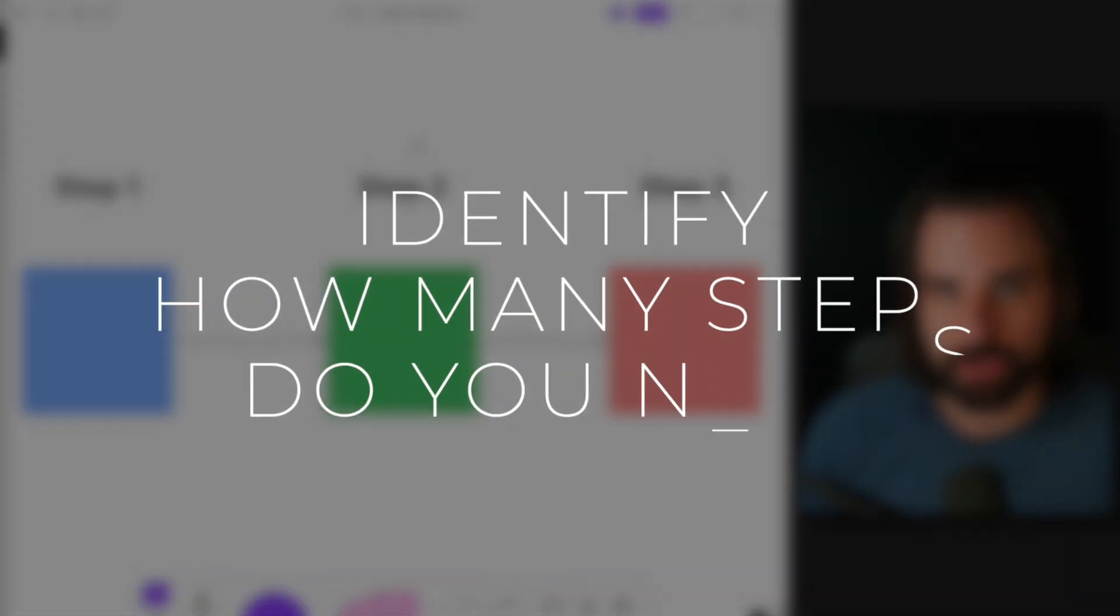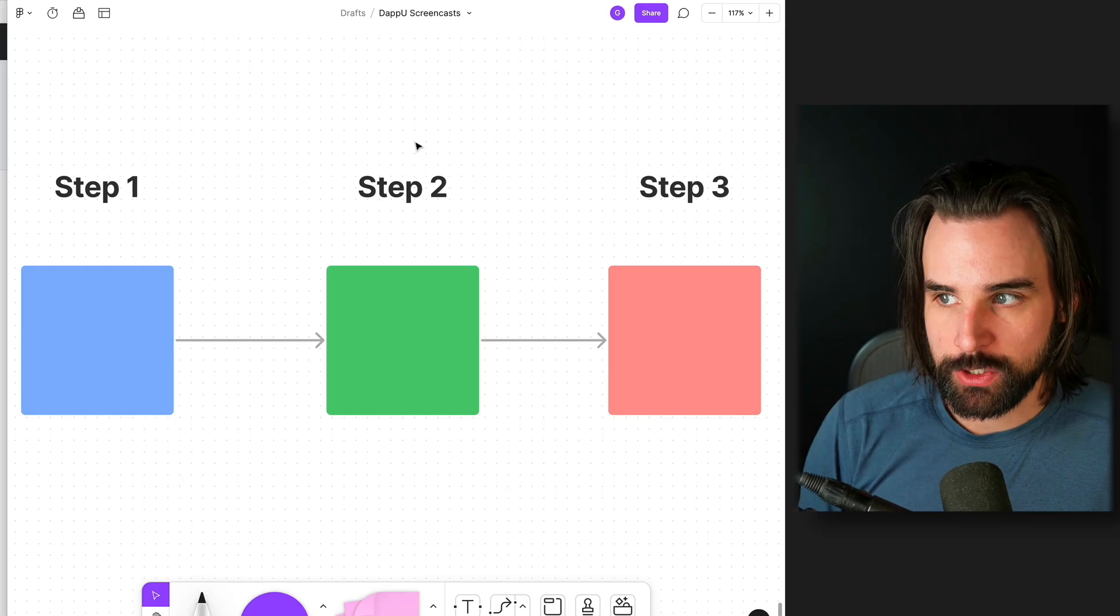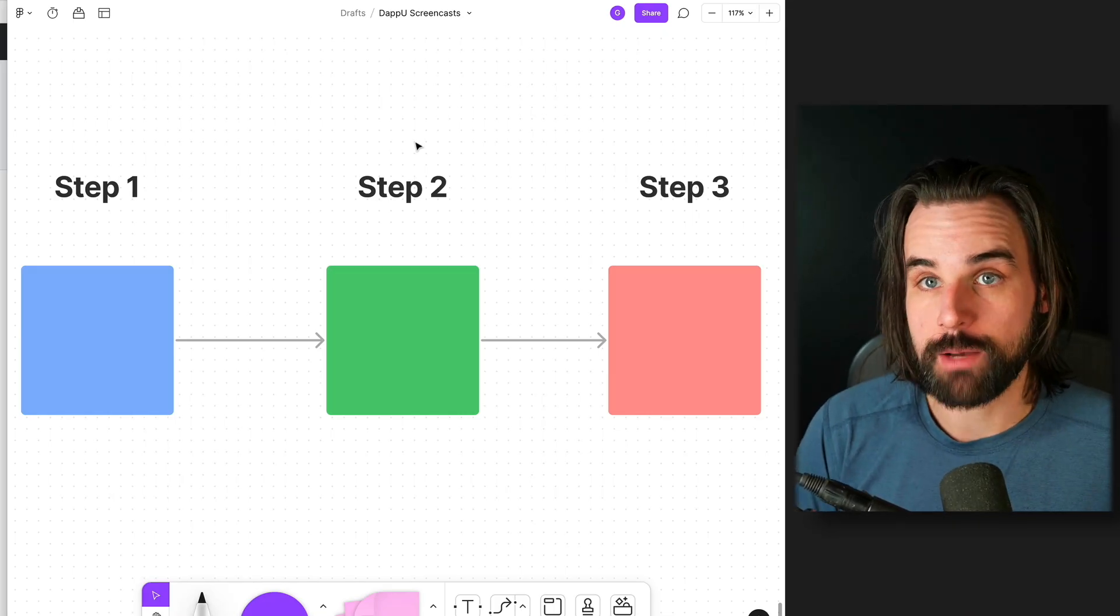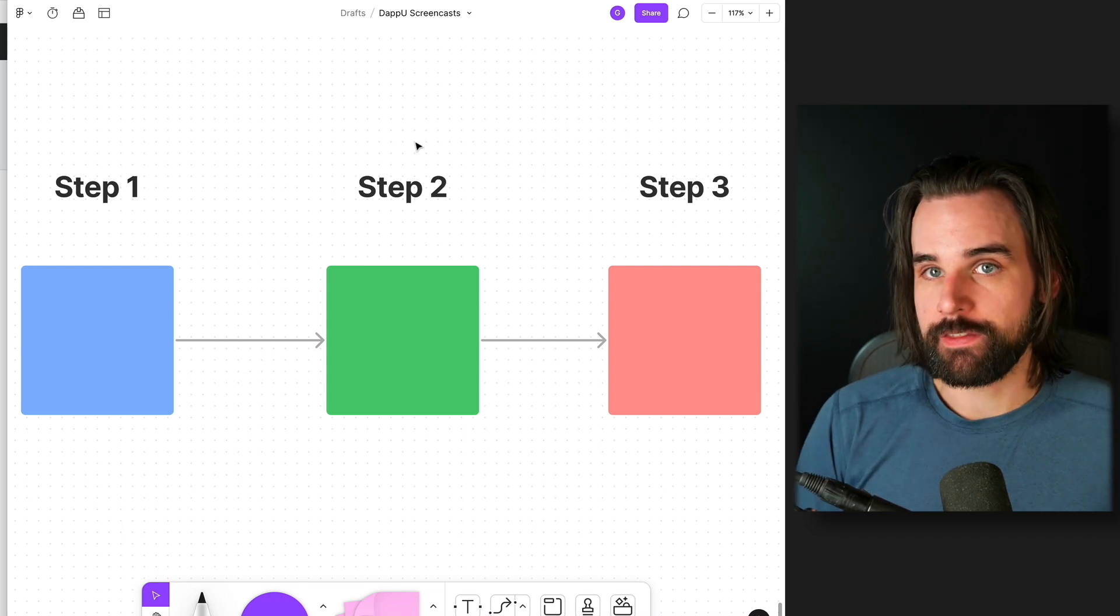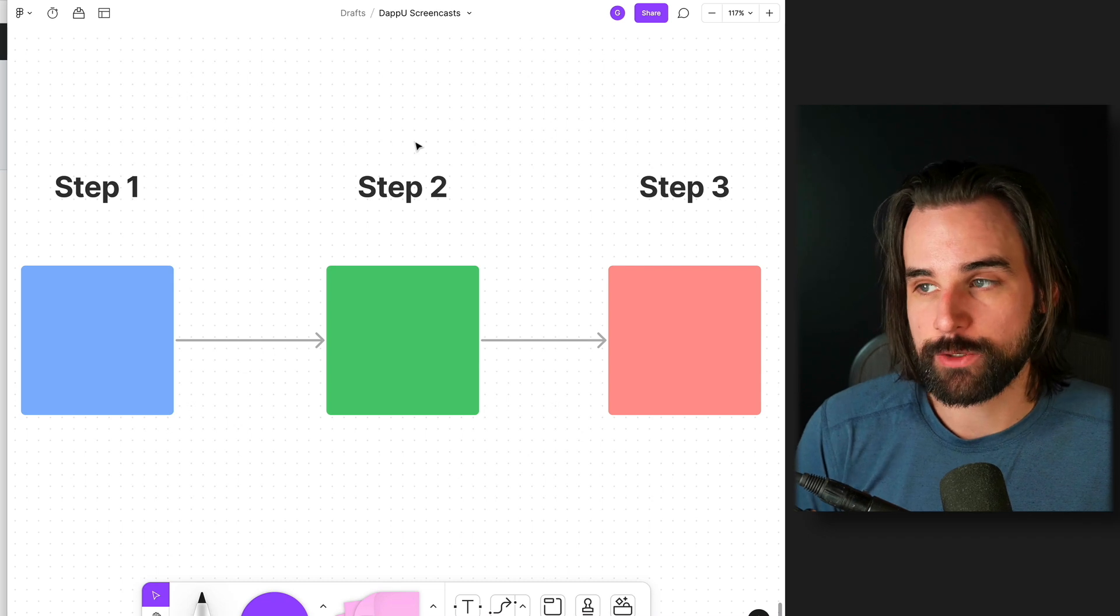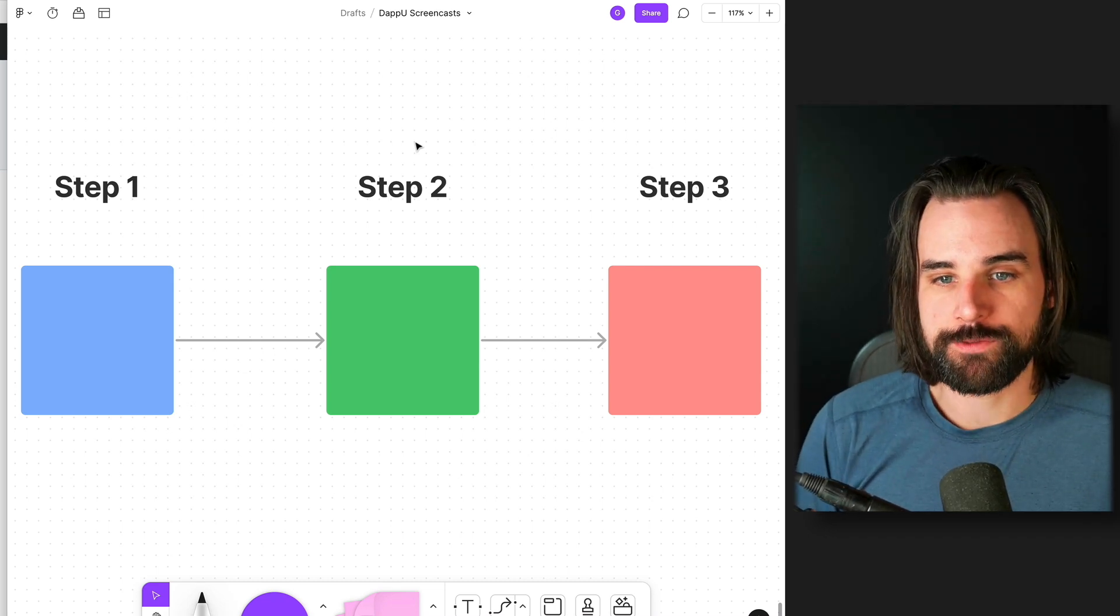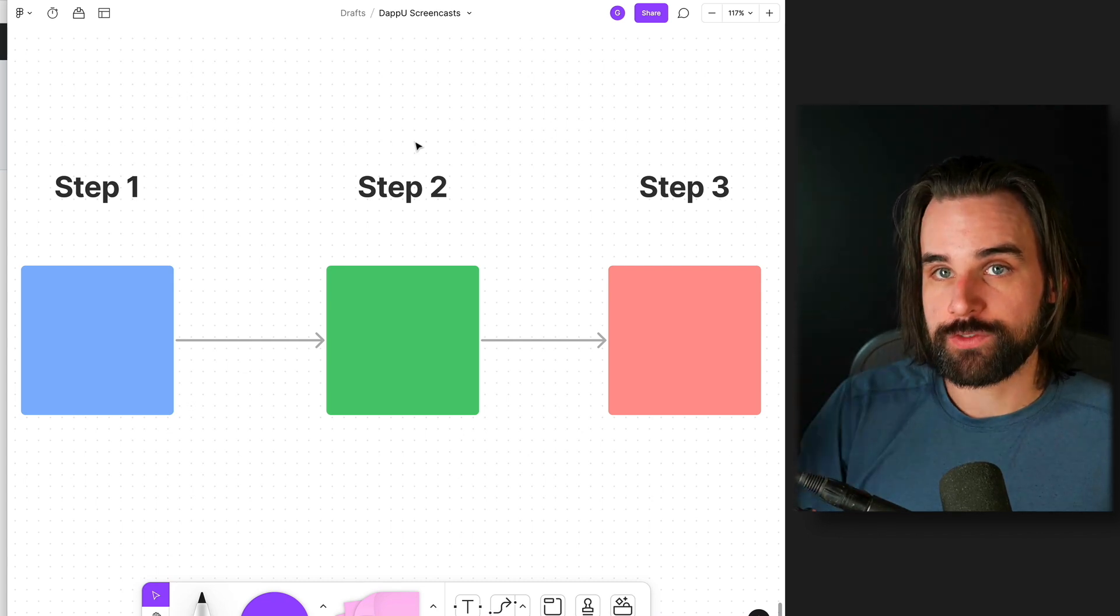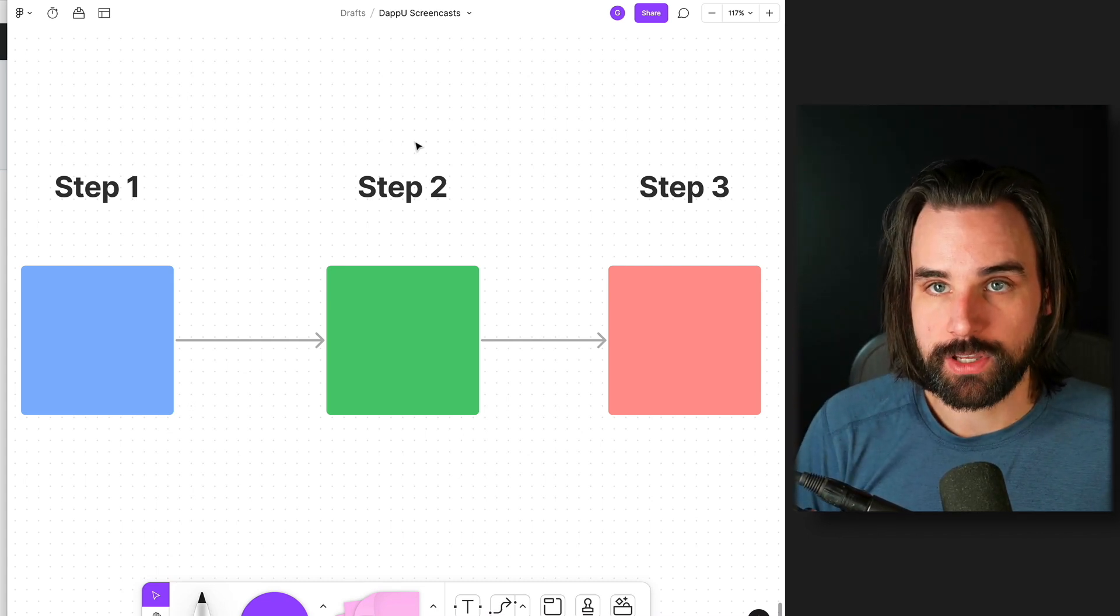Tip number two is to break it down into steps. Because for most people, their dream developer job is not going to be their first job necessarily. Now, it depends on what it is. If you said, hey, I just want to work at Uniswap Labs, no matter what it is, no matter what the salary is, well, maybe you can get an internship as your first job. But for most people, they're going to fill out a lot of different things on that card. And so for that reason, you probably need to break it down into multiple steps.